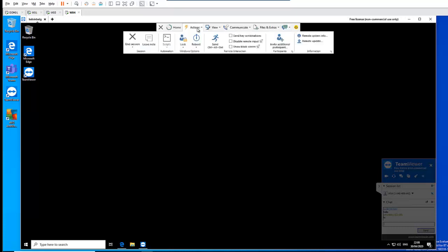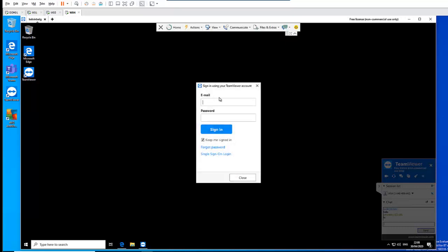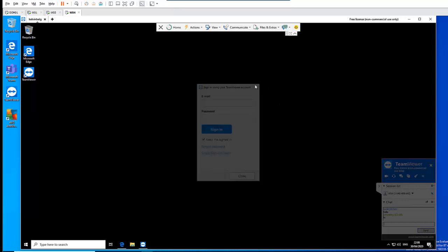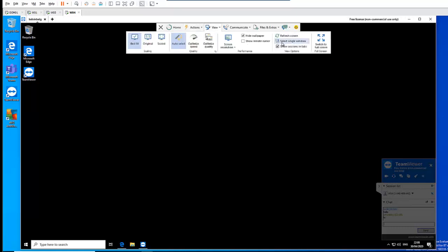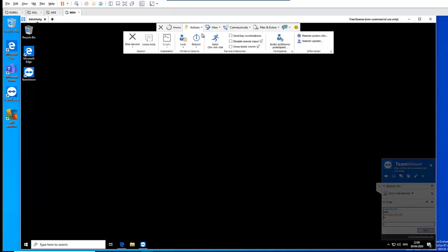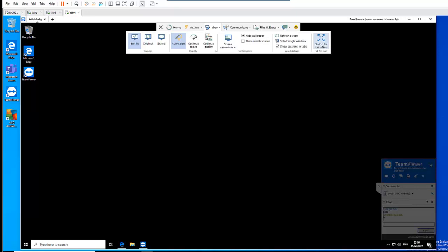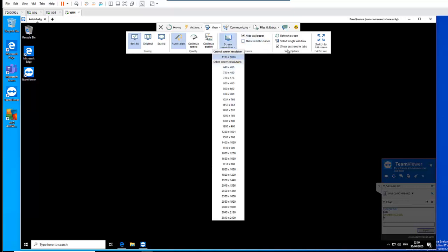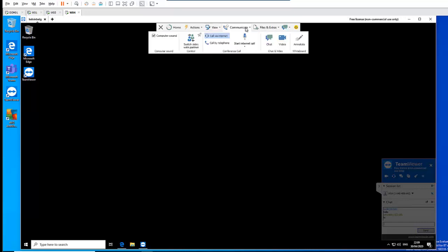We also have the option — when I go to Action — I can actually lock this computer, reboot this computer, or send Control-Alt-Delete. I can invite a participant, but to do this I think you will need a license. So you can invite a third party to see what you are doing — for example, you're trying to solve a problem that isn't being solved, so you invite someone to take a look. Here we can set a remote update or end the session. When we go to View, we have the option to make it full screen, make it original, change the screen resolution, or refresh the screen.